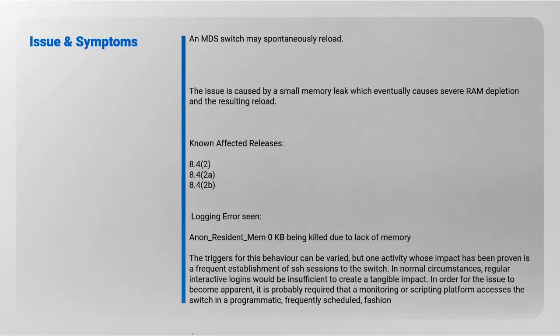We have noticed one activity which is SSH logins to the switch. Under normal circumstances, regular interactive logins are fine, but in the case of monitoring software, excessive logins can cause or trigger the issue.